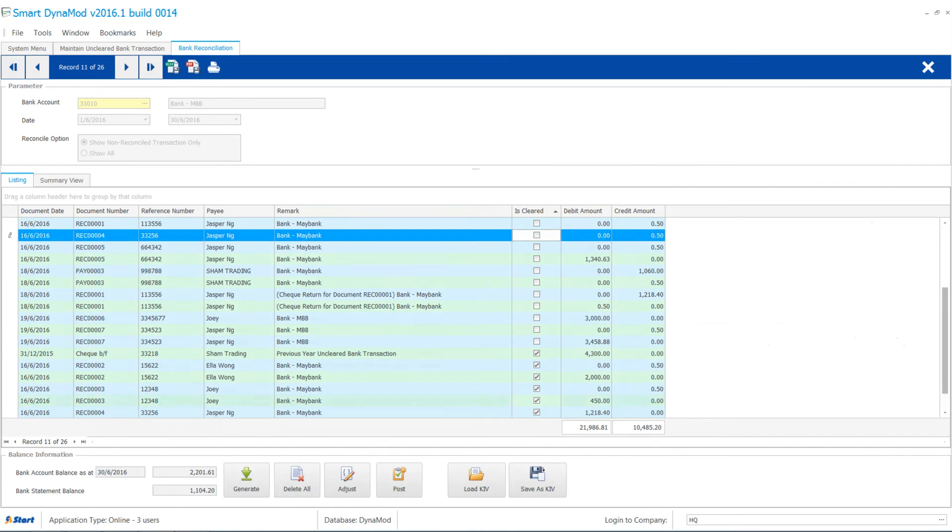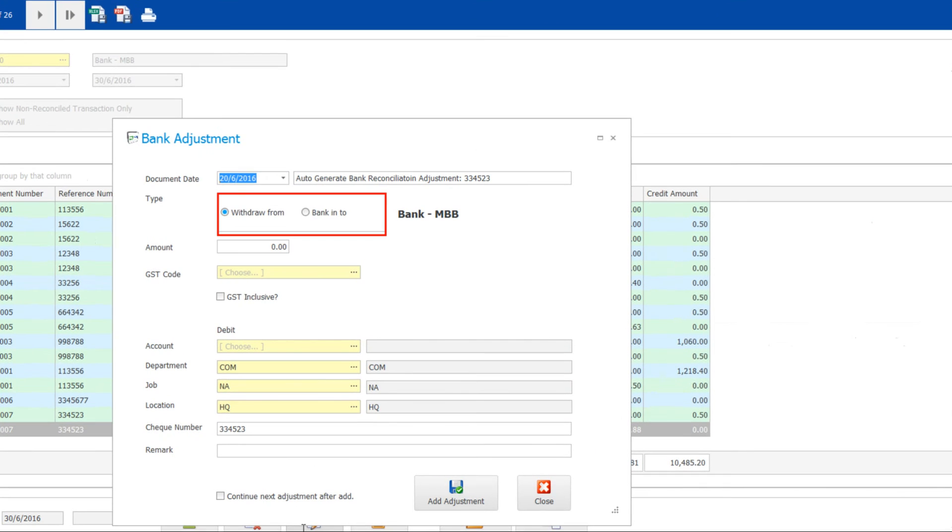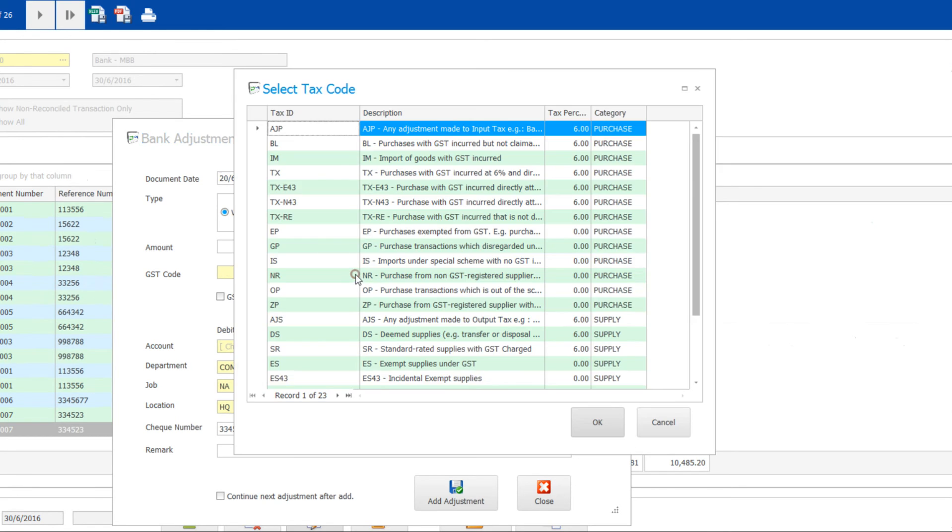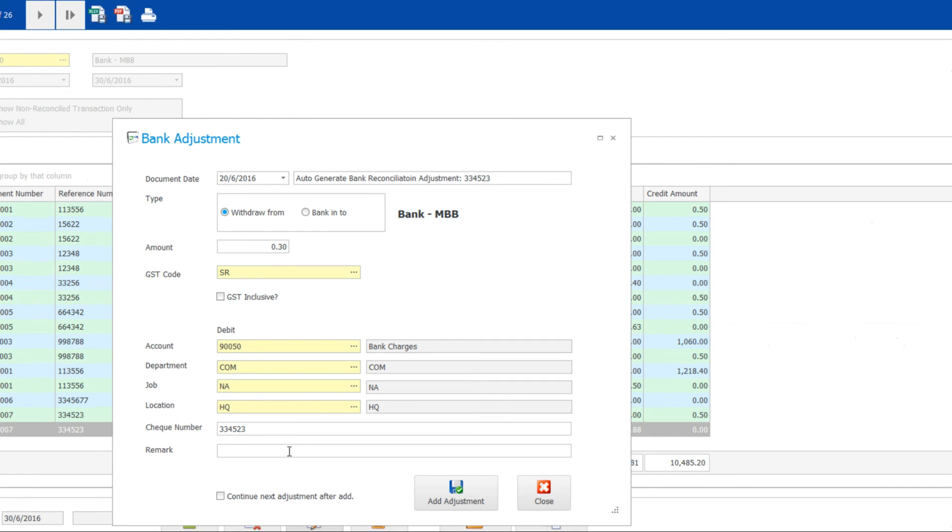If there are differences between your bank reconciliation figure and bank statement, you can then do adjustments. Click Adjust button. Take note that withdraw from will reduce balance and bank into will increase balance. Next, enter the amount you wish to adjust and select the GSD code. Enter remarks optionally. Finish, then click on Add adjustment.